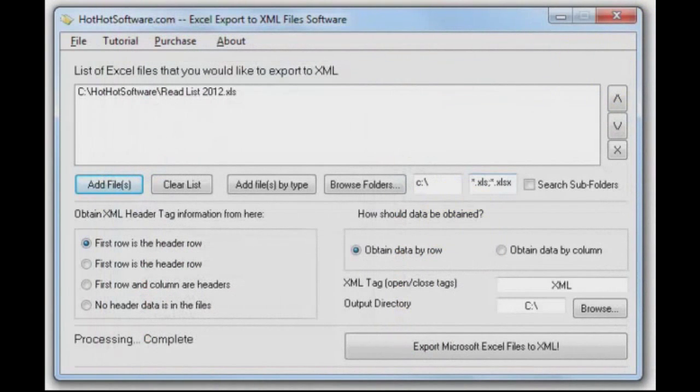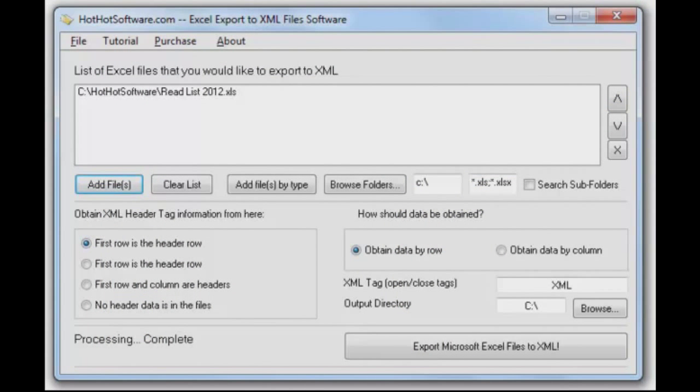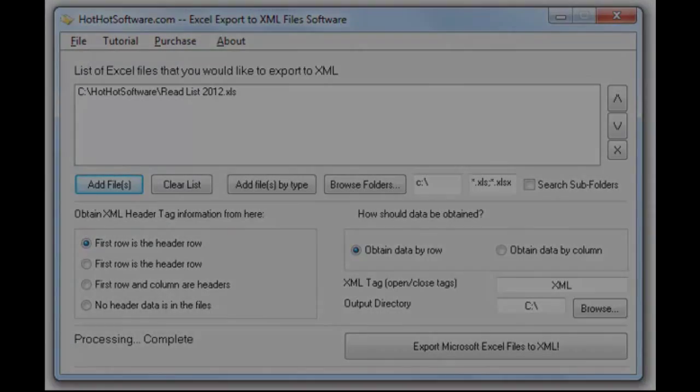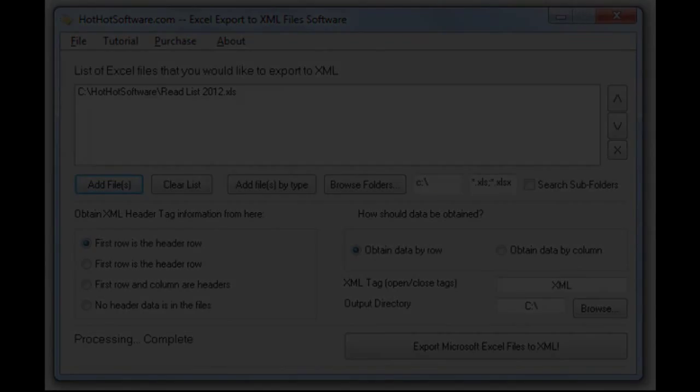You want to know more, you want to get this software? You know the drill? Get to HotHotSoftware.com or visit our website by clicking on the link below. And thanks for watching.